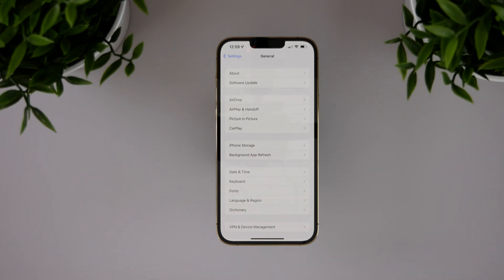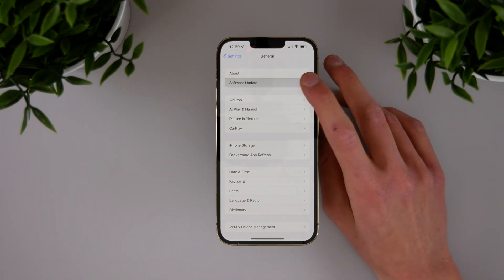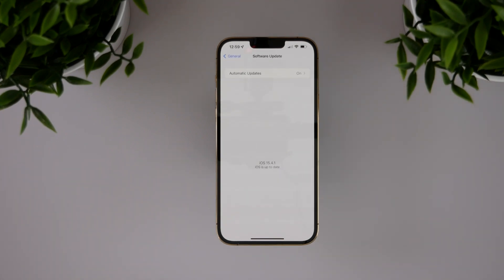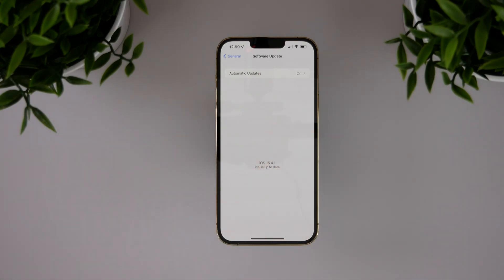So like I said, I'd recommend upgrading to 15.4.1 as soon as you can. The update is also available on Apple Watch and iPad OS devices as well.